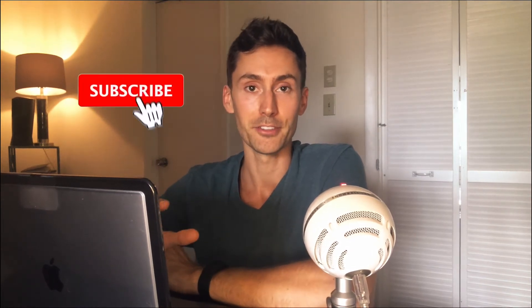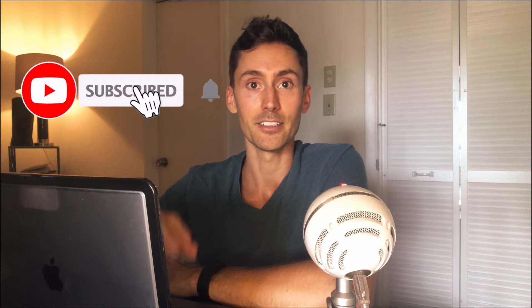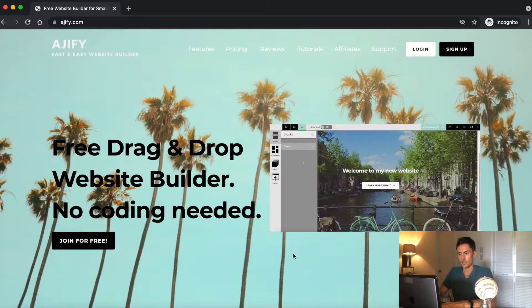And before we get started, if you enjoy videos on marketing, social media, or other random tech stuff, join the Dan's Creative Space community by clicking the subscribe and like button below.